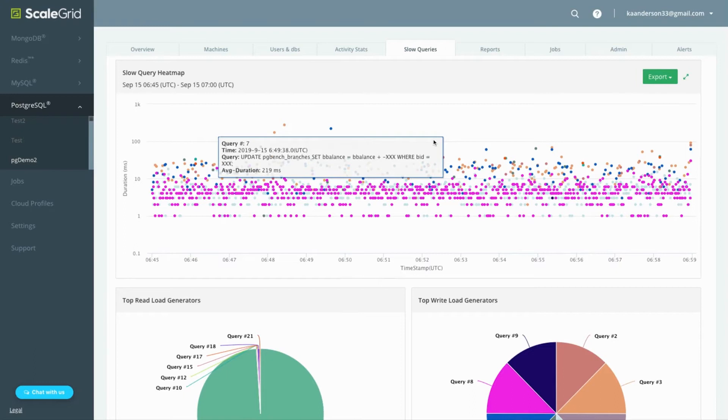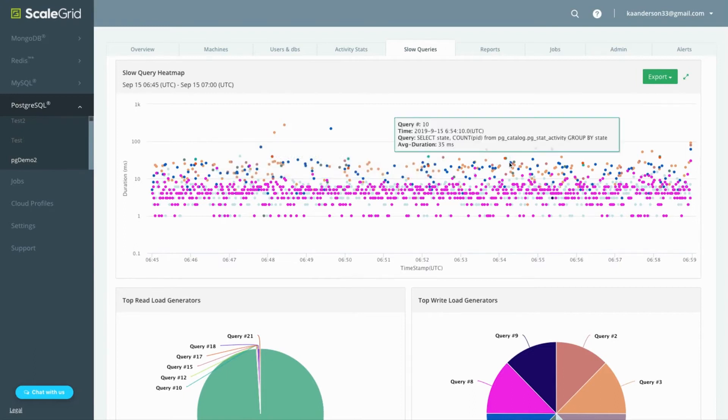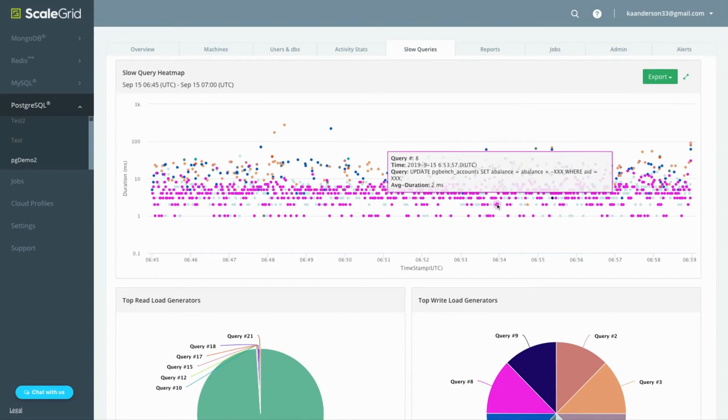The x-axis is time and the y-axis is duration, so you can easily find queries that are taking longer than expected.